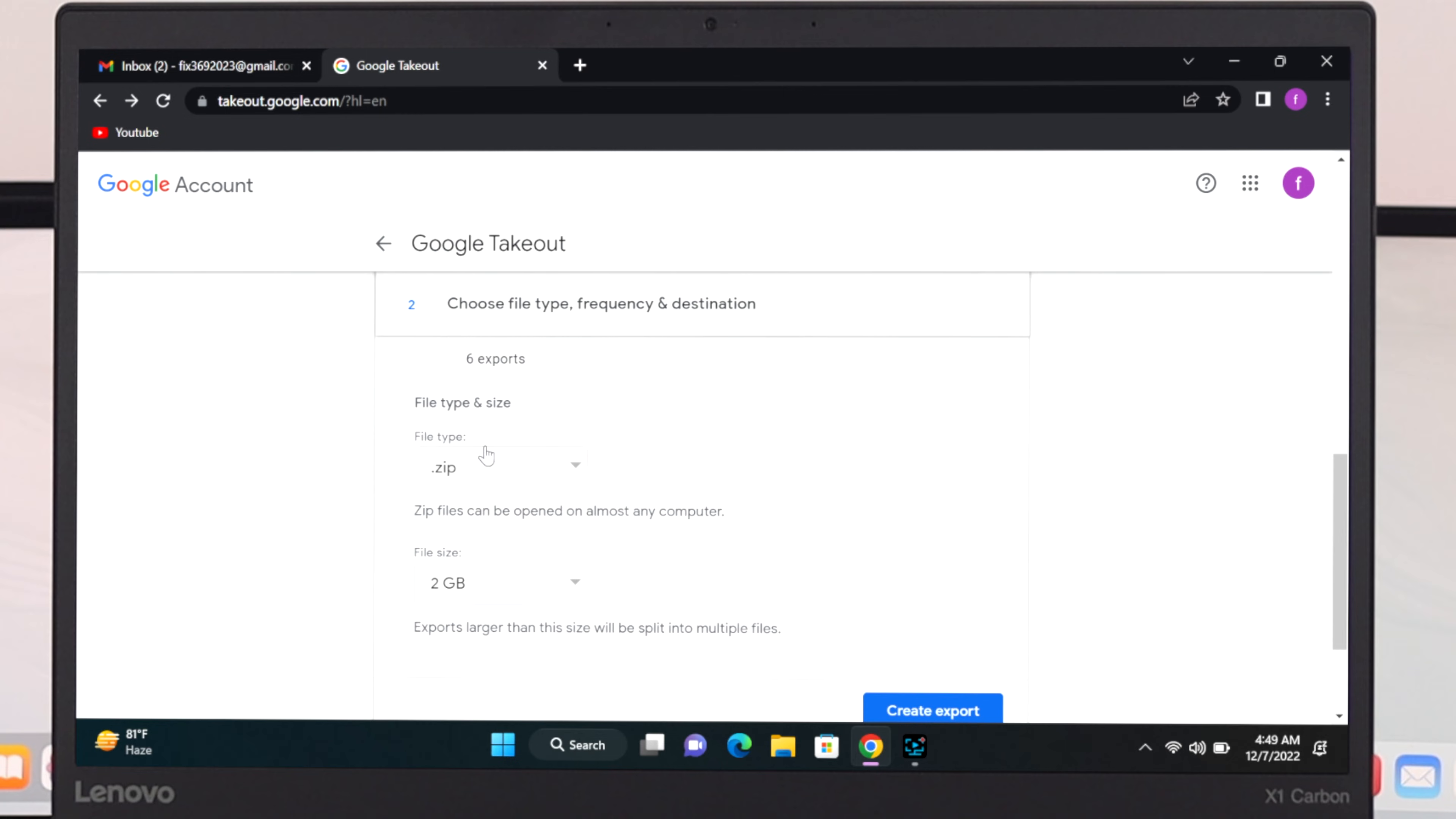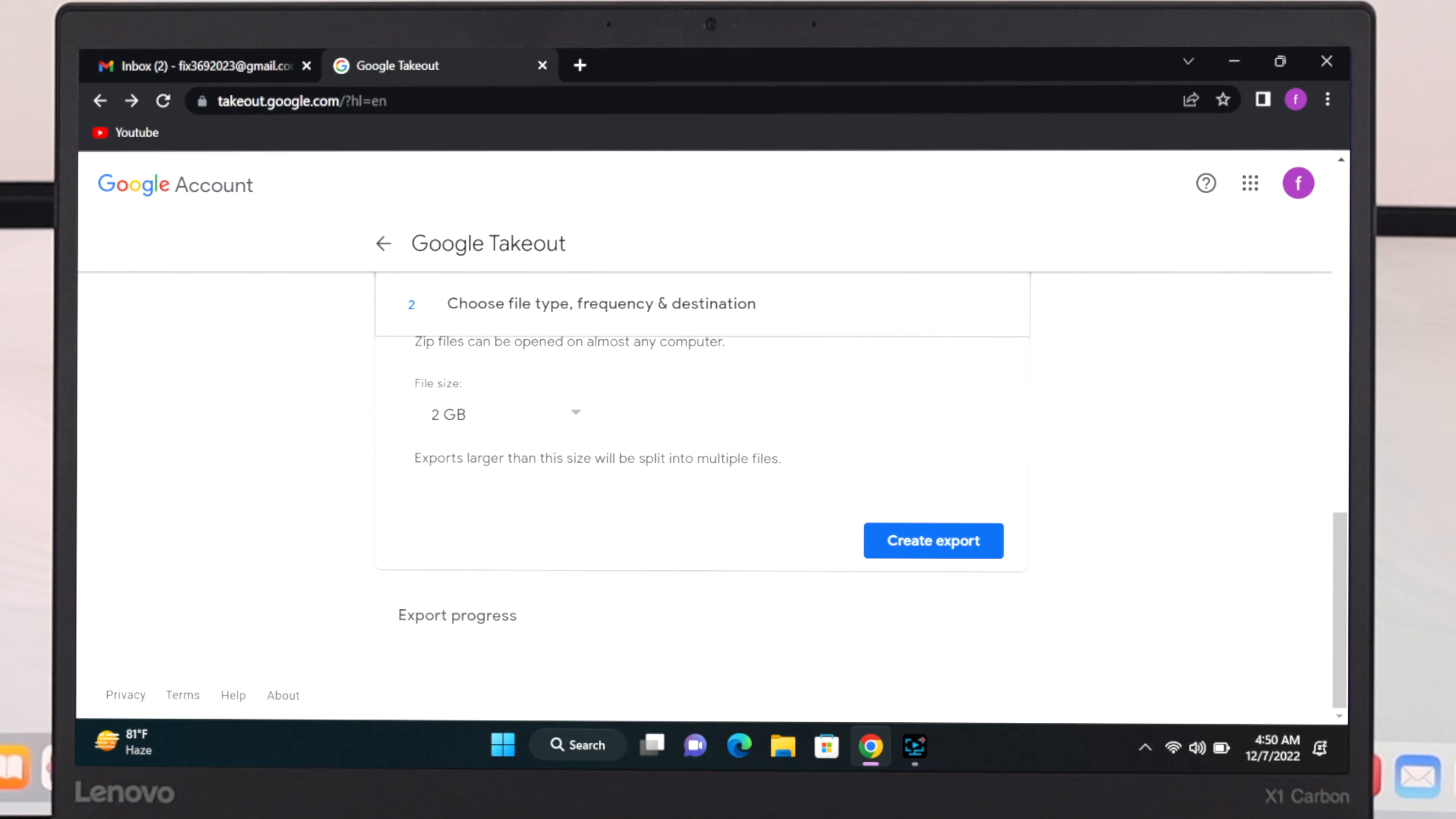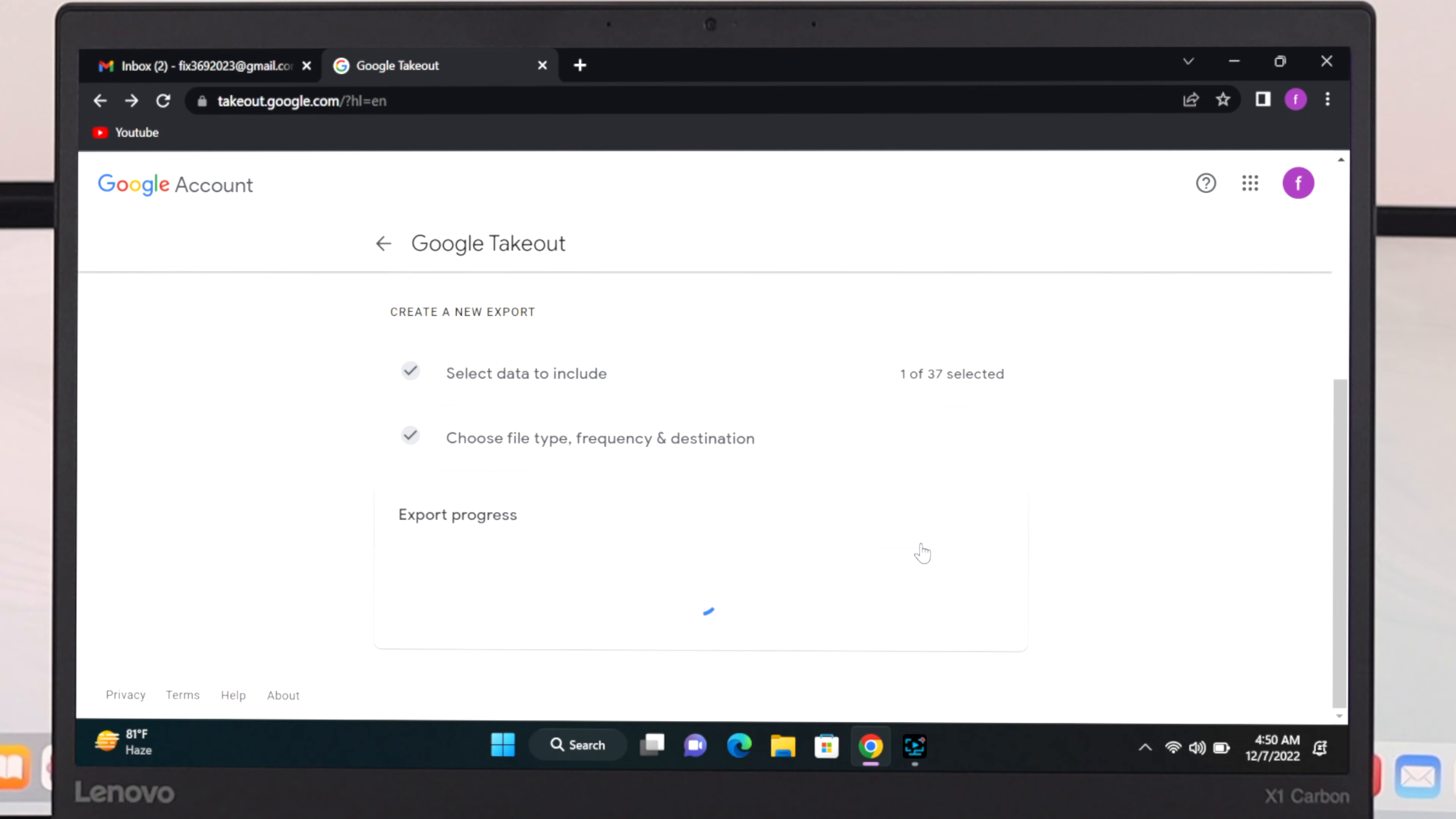And then scroll down and just go ahead and select the file type from here. I'm going to keep it default in zip file and then you can select the file size. 2GB is enough for me so I'm just going to select the 2GB option from here. And once you are done with the selection just go ahead and click on create export.